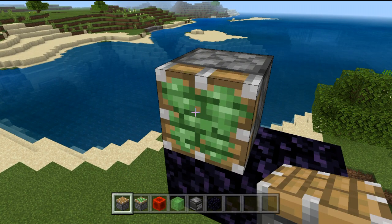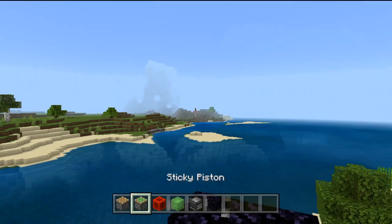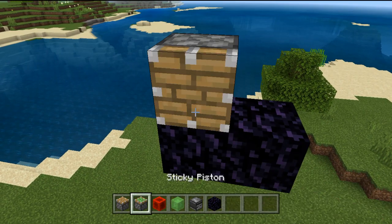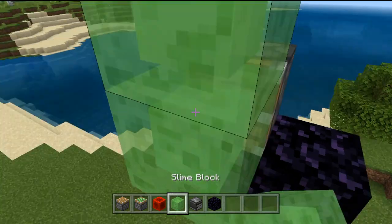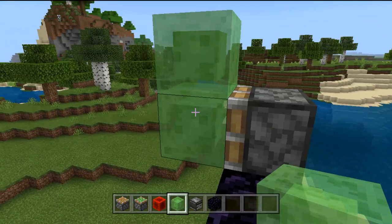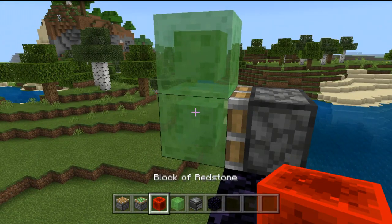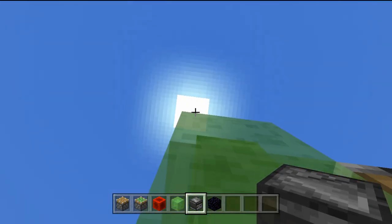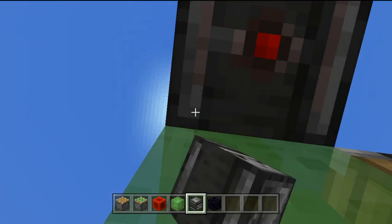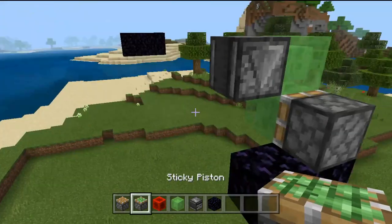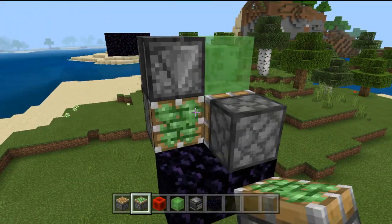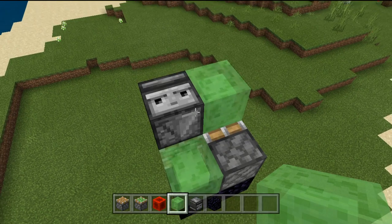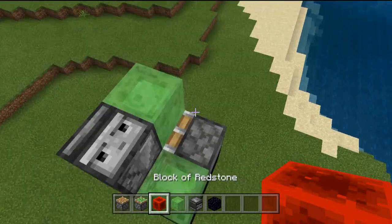What you want to do is grab yourself a normal piston and place it down over there, then place down two slime blocks just like that. Take an observer and place it on the side of the slime block over there, then take a sticky piston and place it on the back here with another slime block over here.